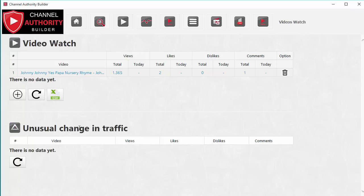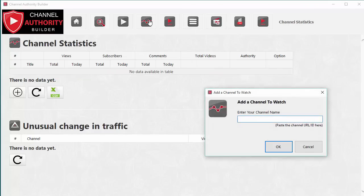There's also an 'Unusual Changes in Traffic' section. Channel Authority Builder monitors the video daily, keeps a record of average views, and whenever there is a deviation from the average — either a big spike or a drop — it will alert you. It tells you that an unusual change has occurred, something that may have caused the video to jump or go down, and you can monitor these factors to understand how to apply them in your own business.